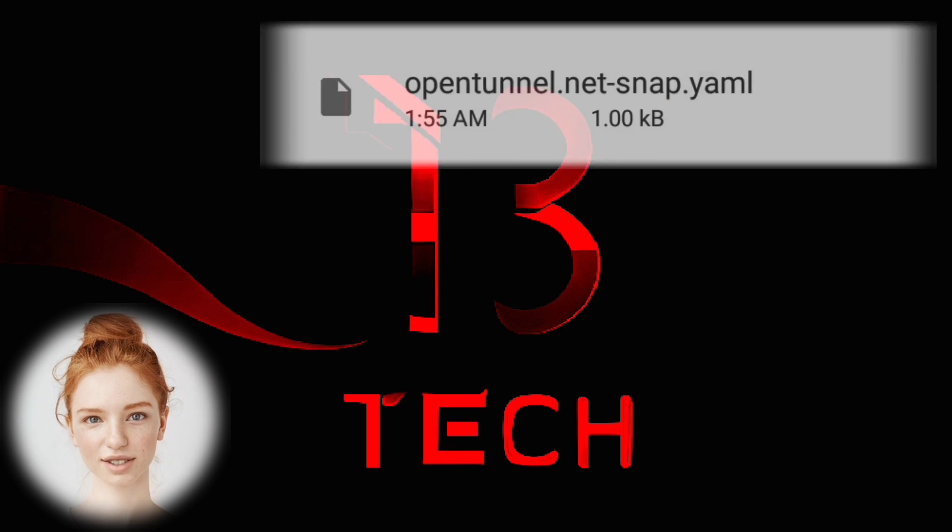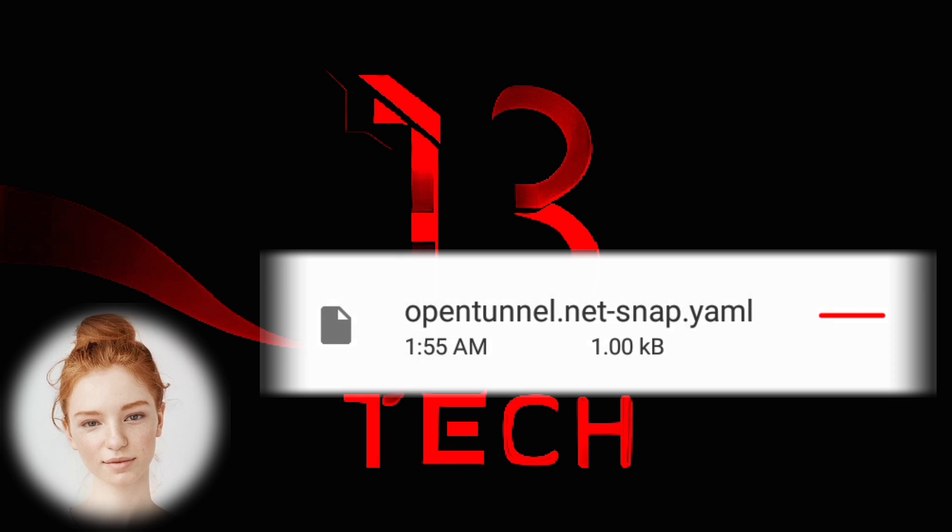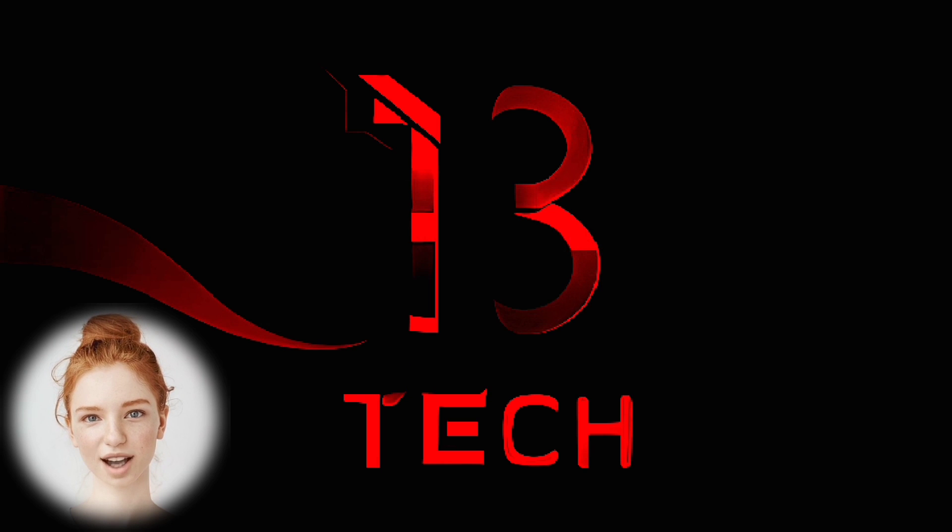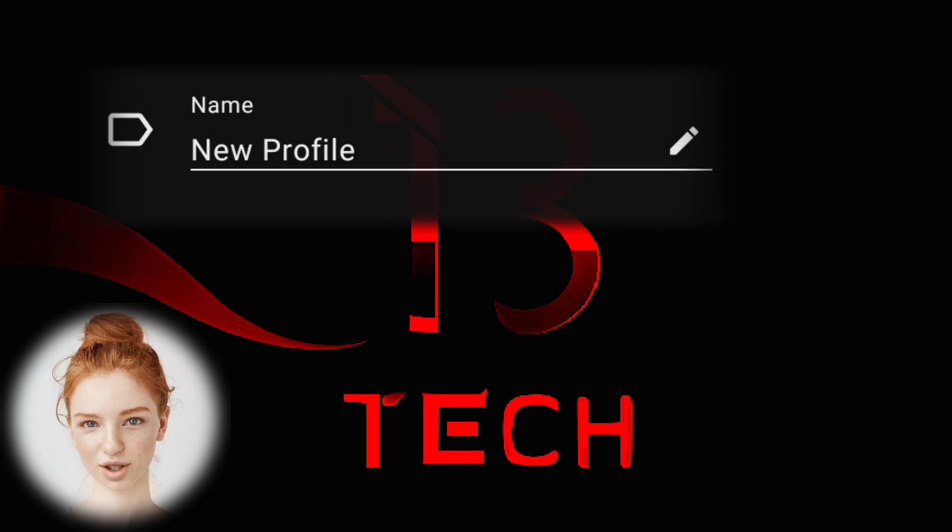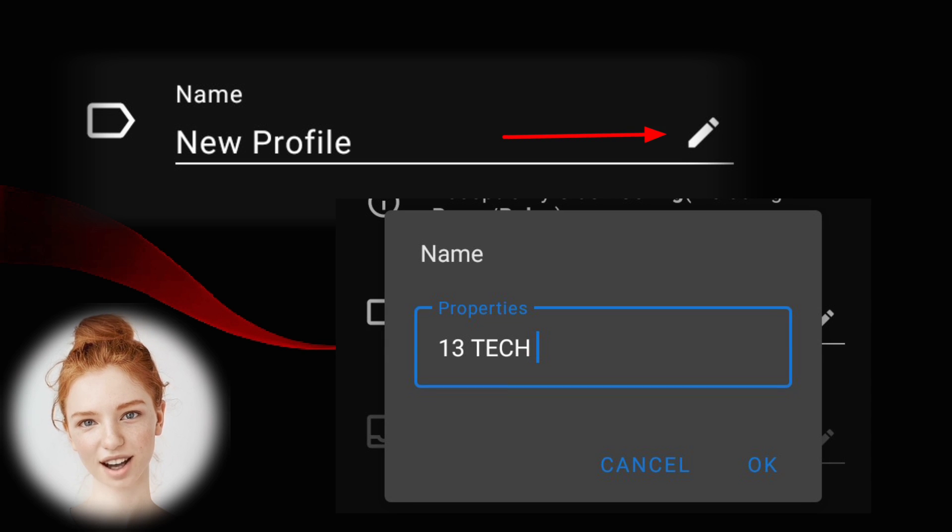Step 7: Select the Clash file from the downloaded folder. Step 8: After importing, you can optionally rename the profile by tapping on the pencil icon and entering a custom name.